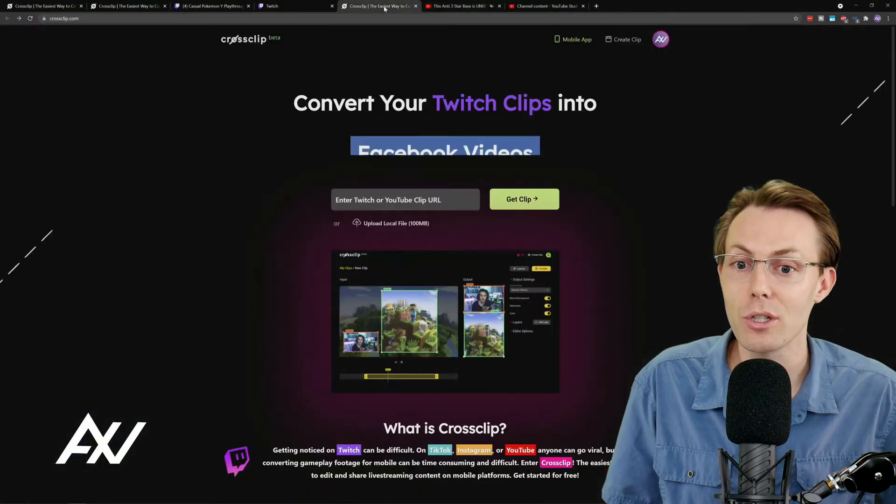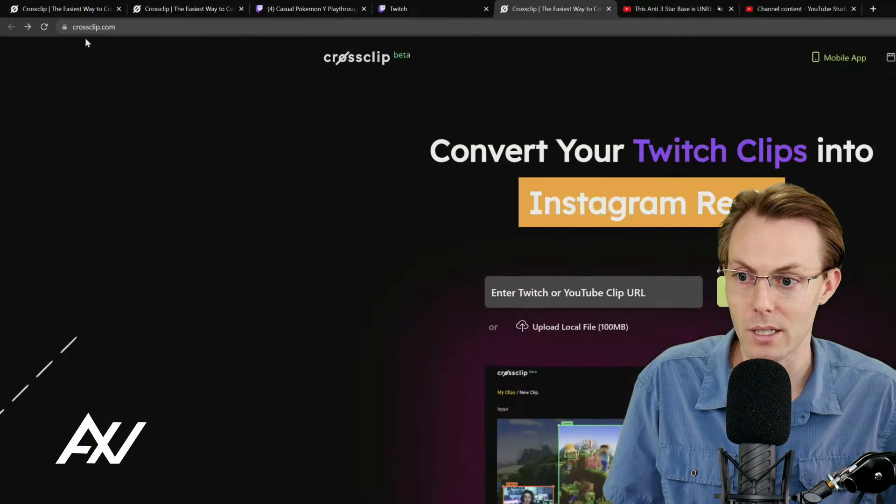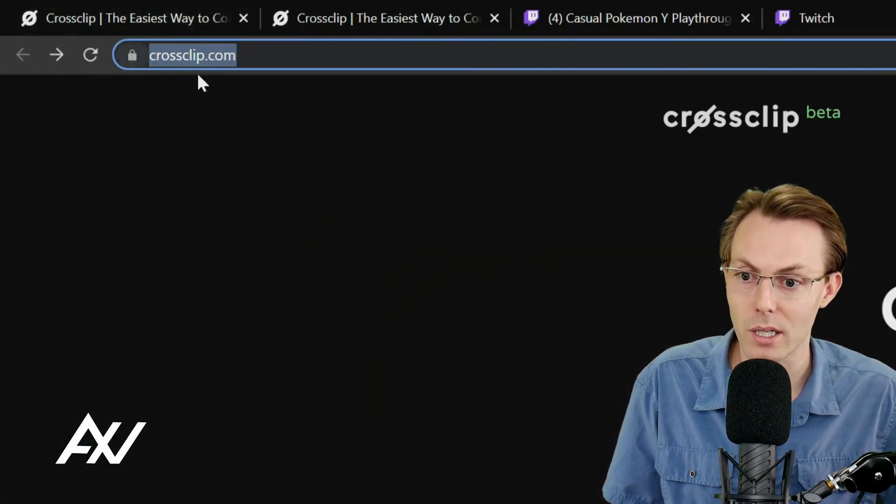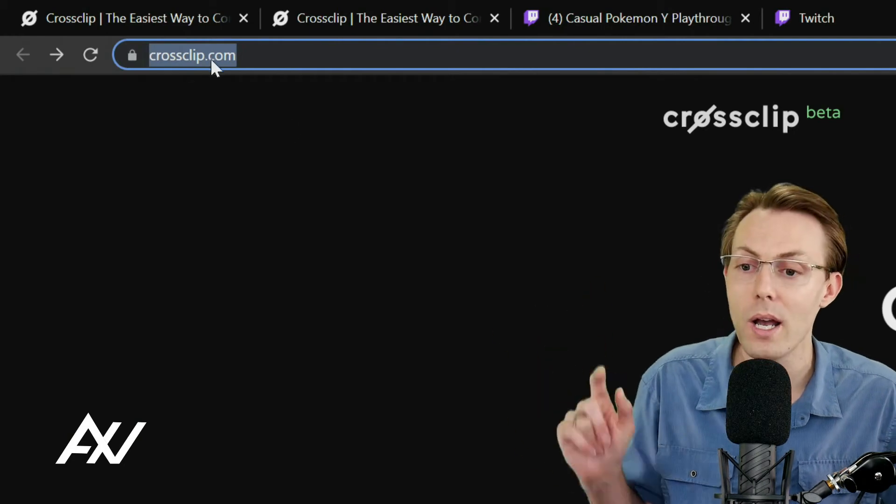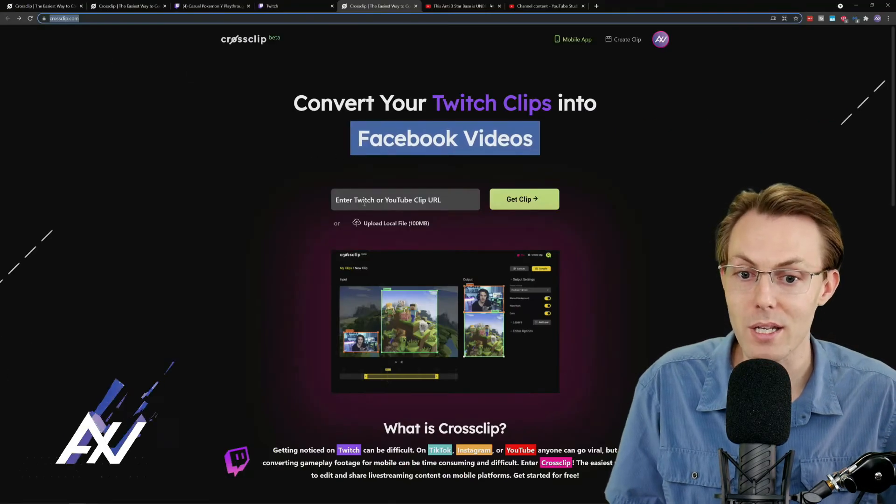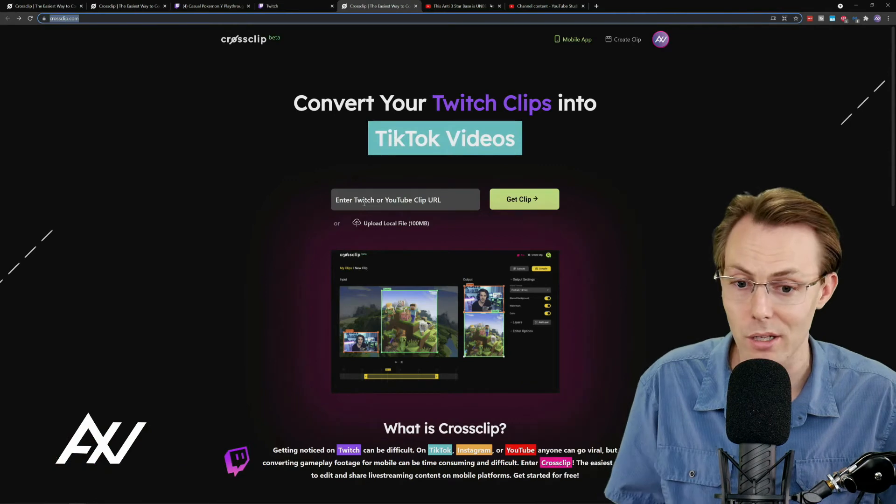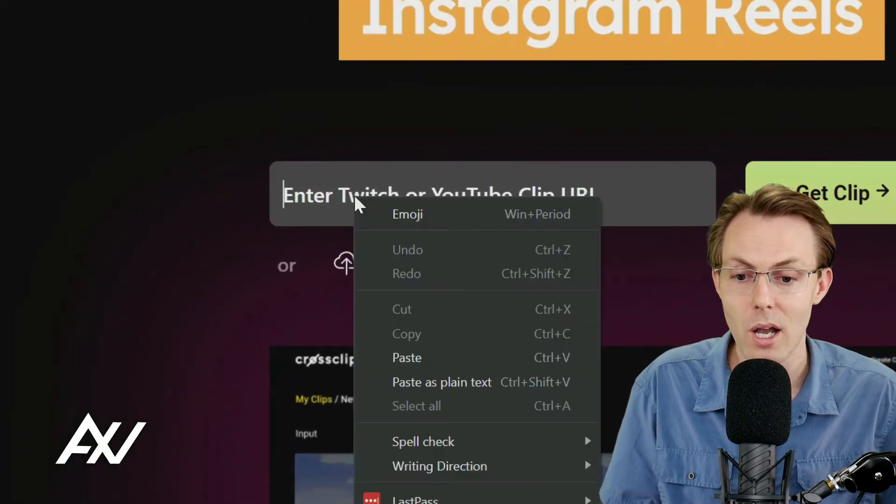There's a link in the description below. This is where you're going to paste in right here, just on the main page. You can log in or not. It'll help you get started here. You can go ahead and paste Control-V, your clip URL right here into CrossClip, and then you're going to click Get Clip. And then it's going to start parsing your content here in CrossClip. And then once it's done importing your clip,